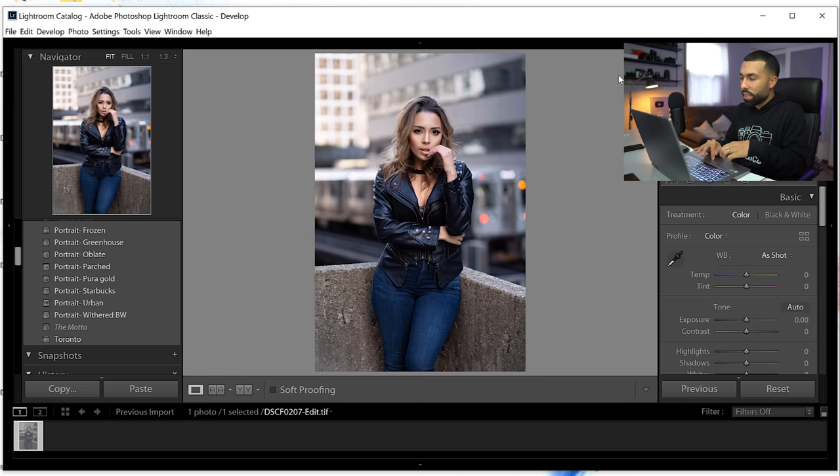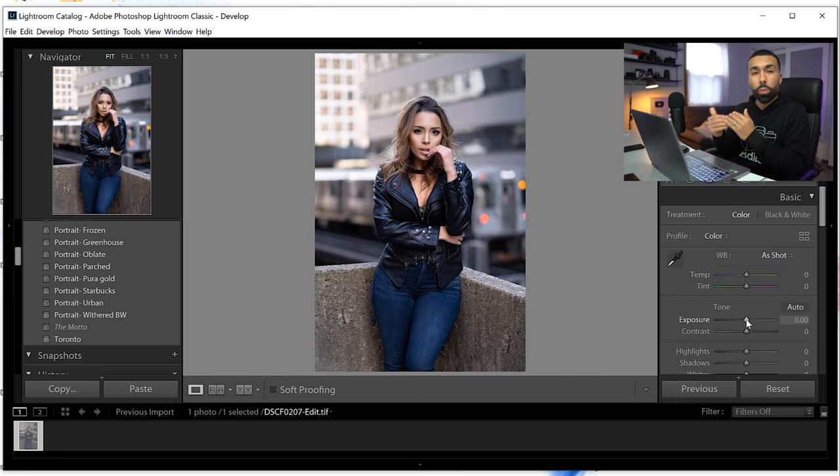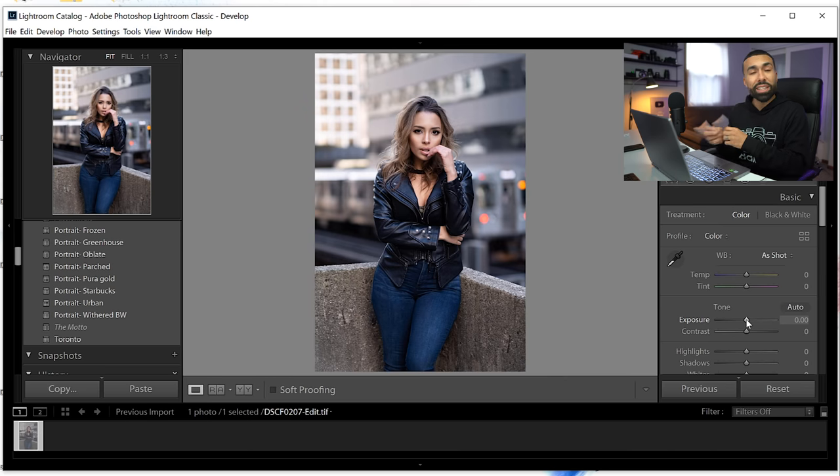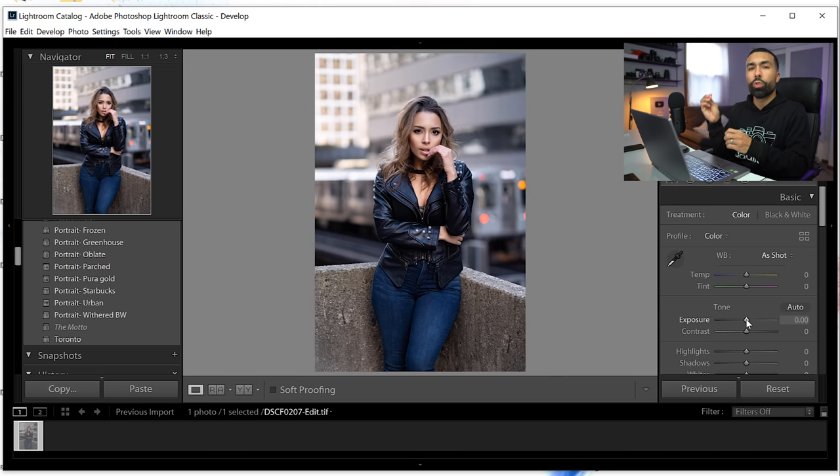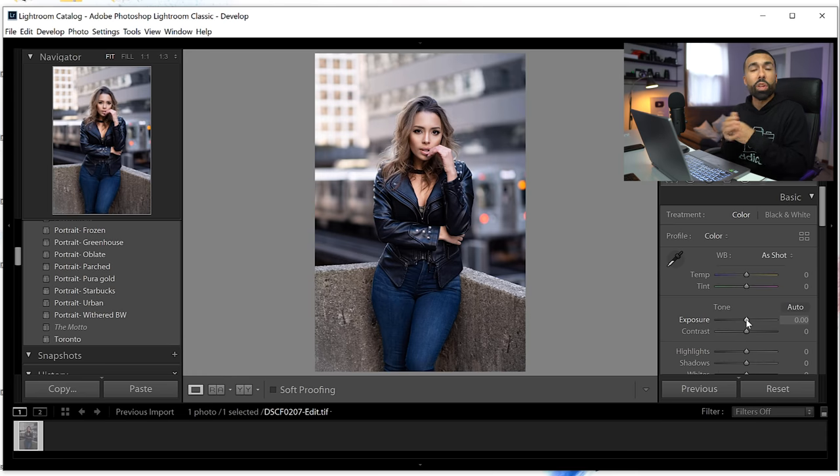Now, the next thing is to adjust the exposure. Luckily for me, the exposure is pretty spot on, but that's something I would normally do. I want the skin tones to look really good because the next thing I'm going to do is send this picture over to Photoshop, where I'm going to do my skin retouching, my dodging and burning and all the little things that I do.